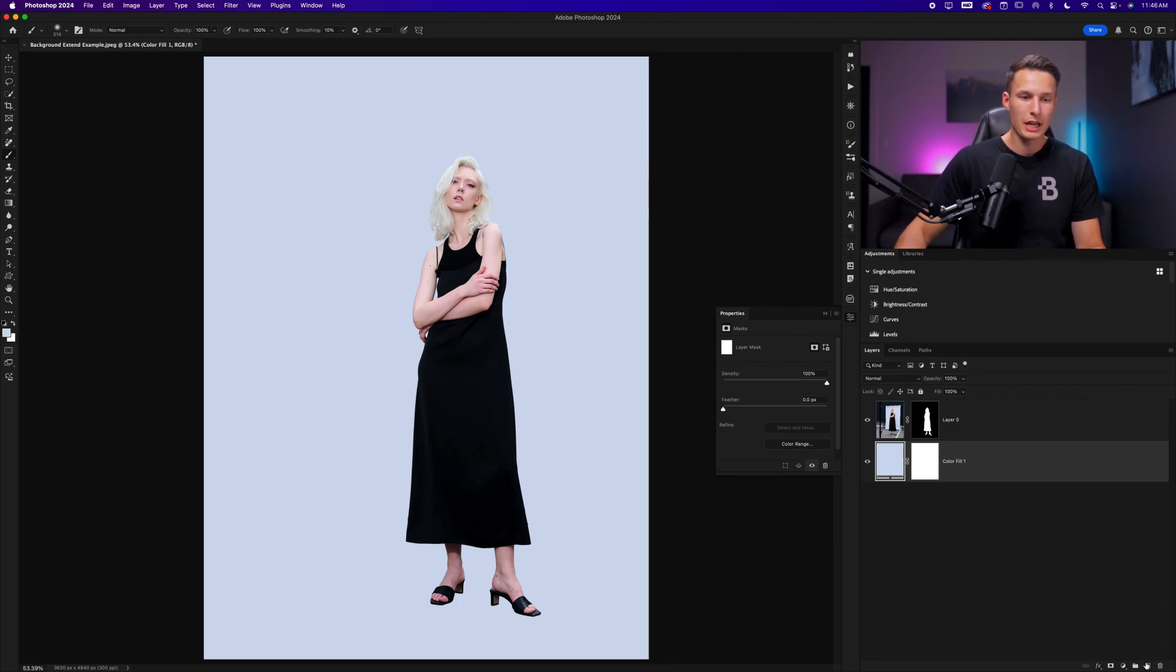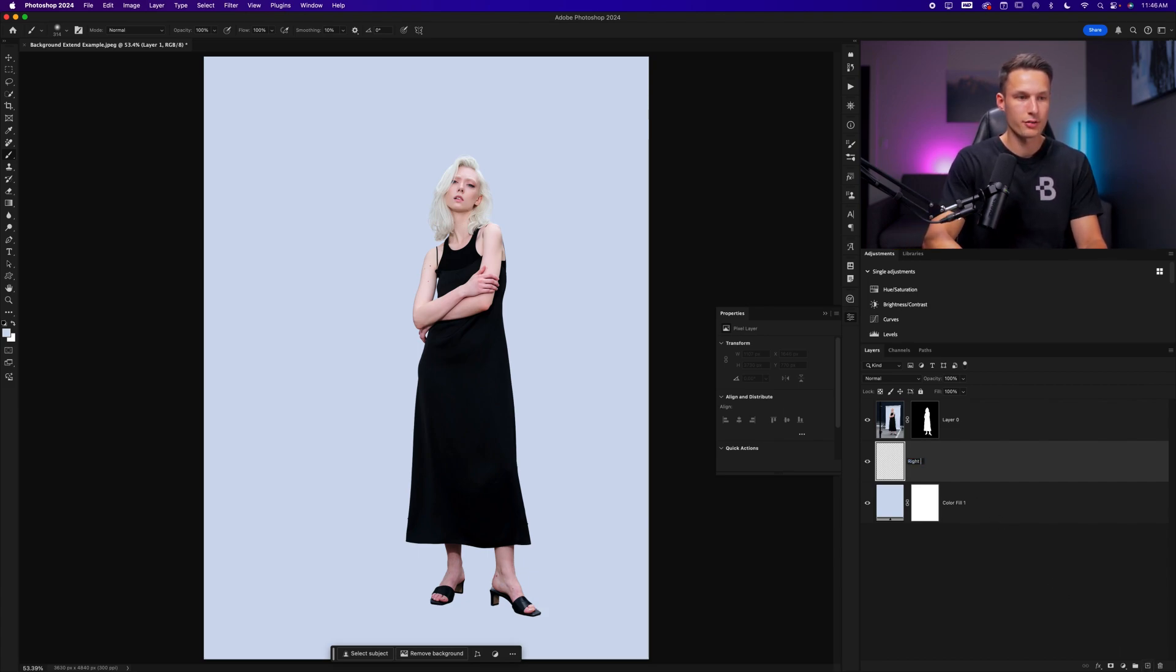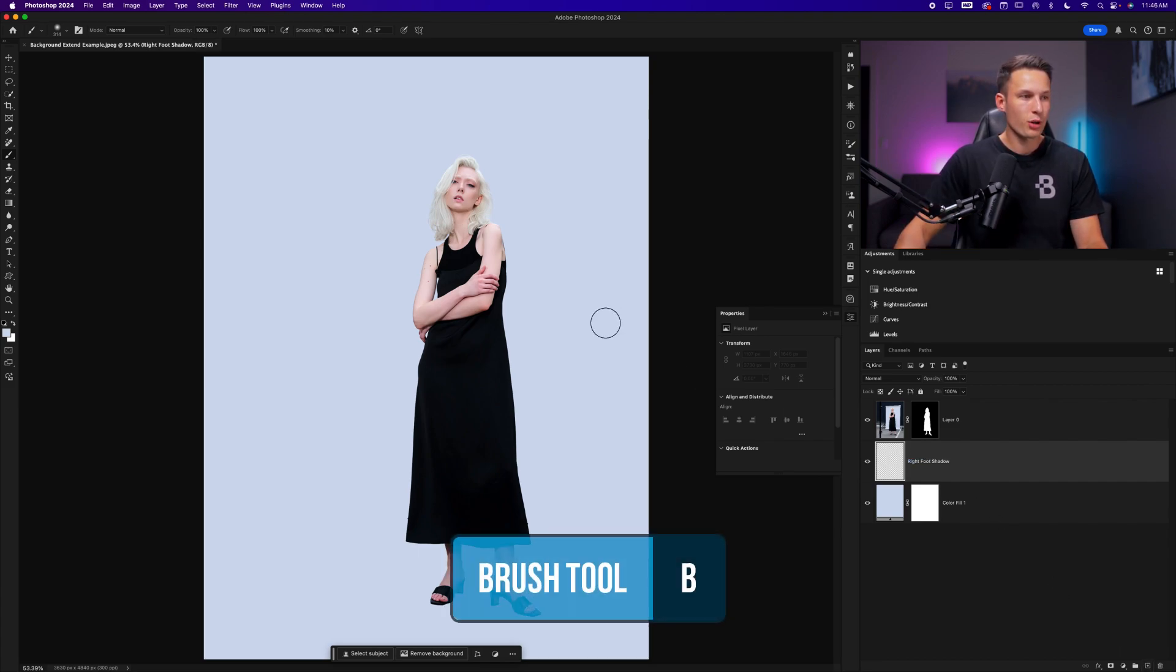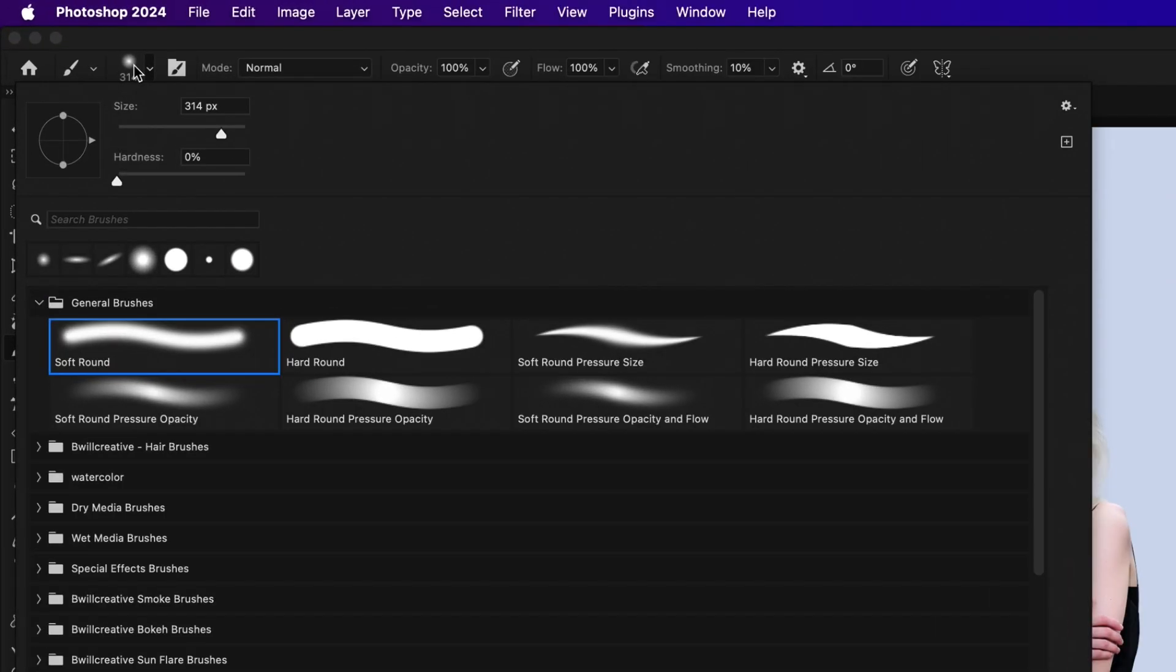The first is with a brush adjustment and free transform. Creating a new layer above the color fill layer, I'll call this right foot shadow. Activate my brush tool by pressing B and then set my foreground color to black. Up in the options bar, we want to make sure we have a 0% hardness for our brush.